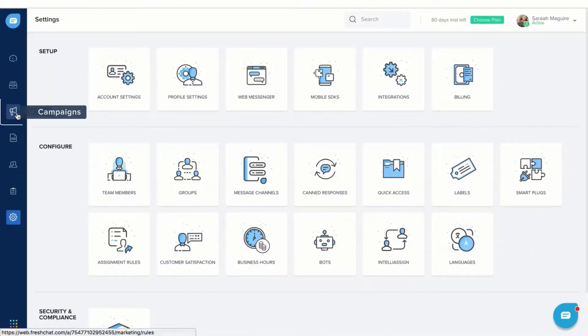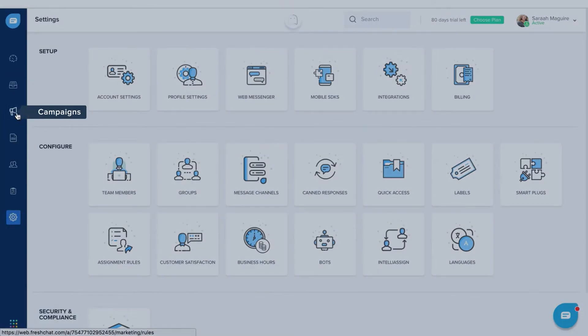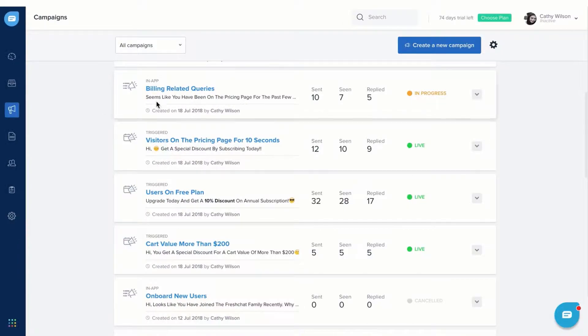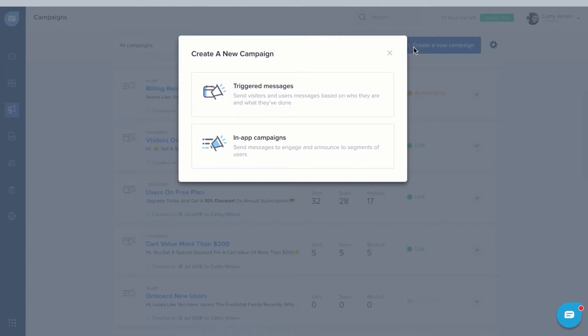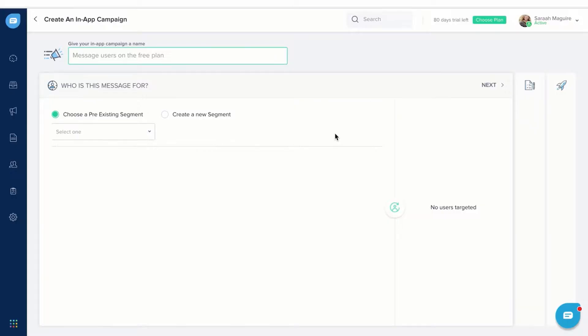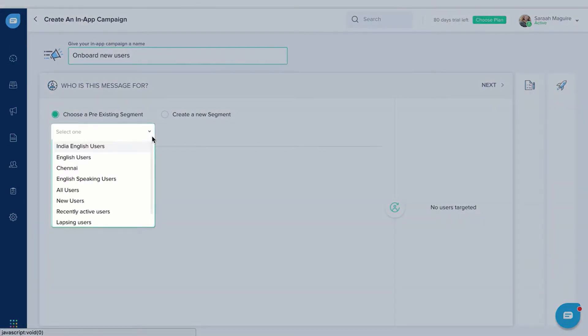Go to Campaigns and create a new in-app campaign. Give a name to your campaign and choose your user segment.